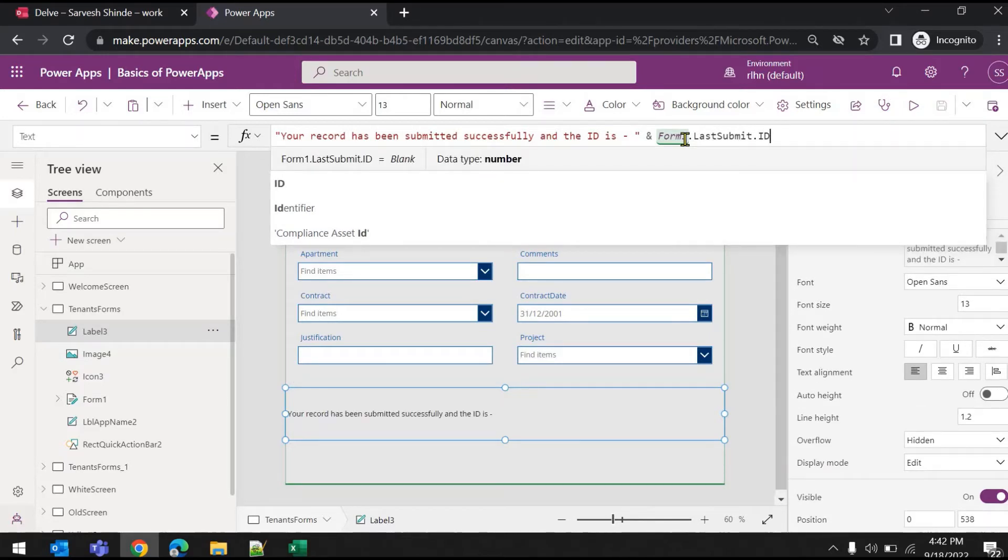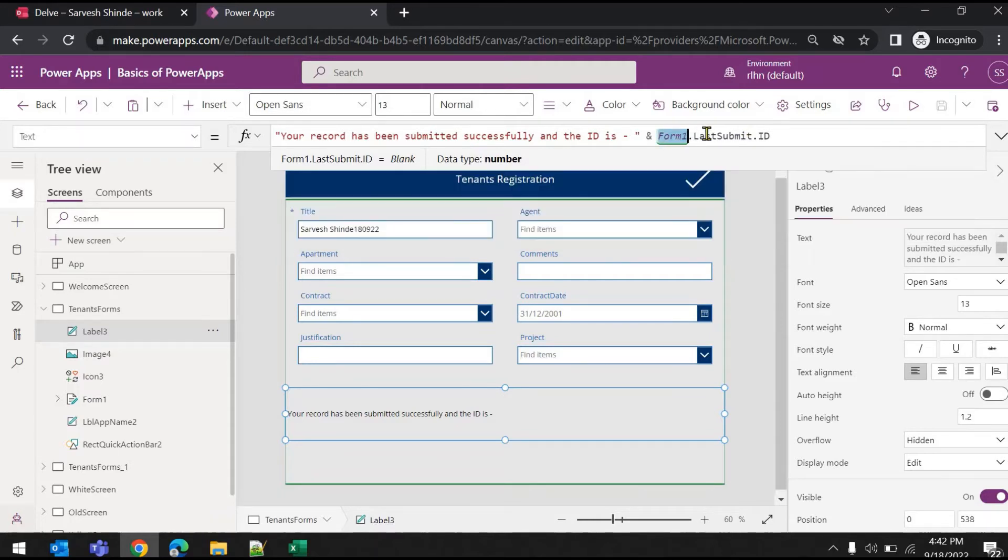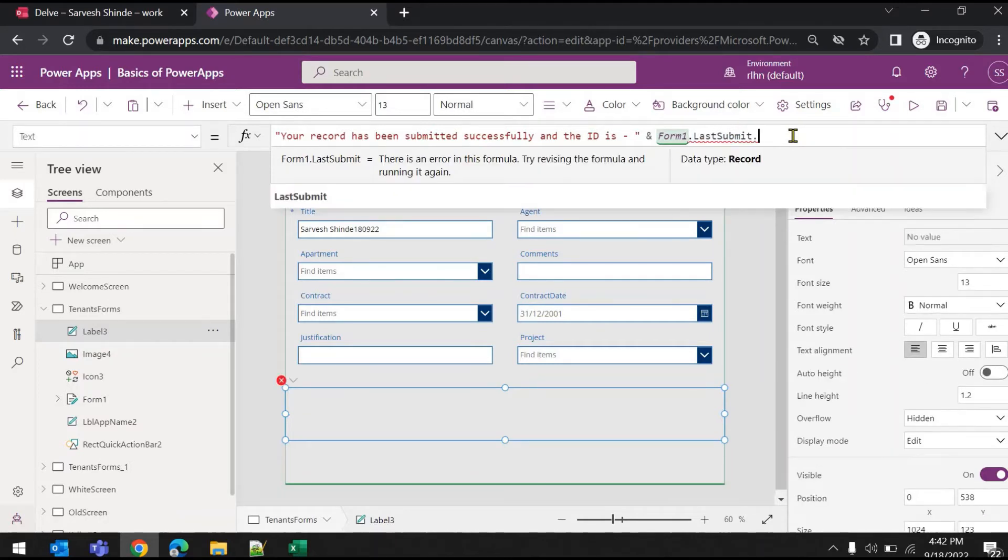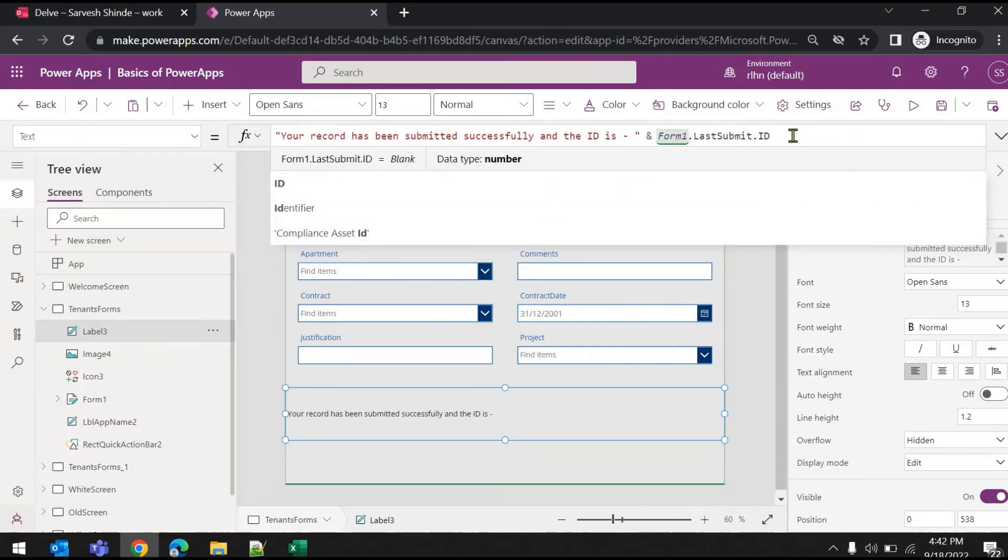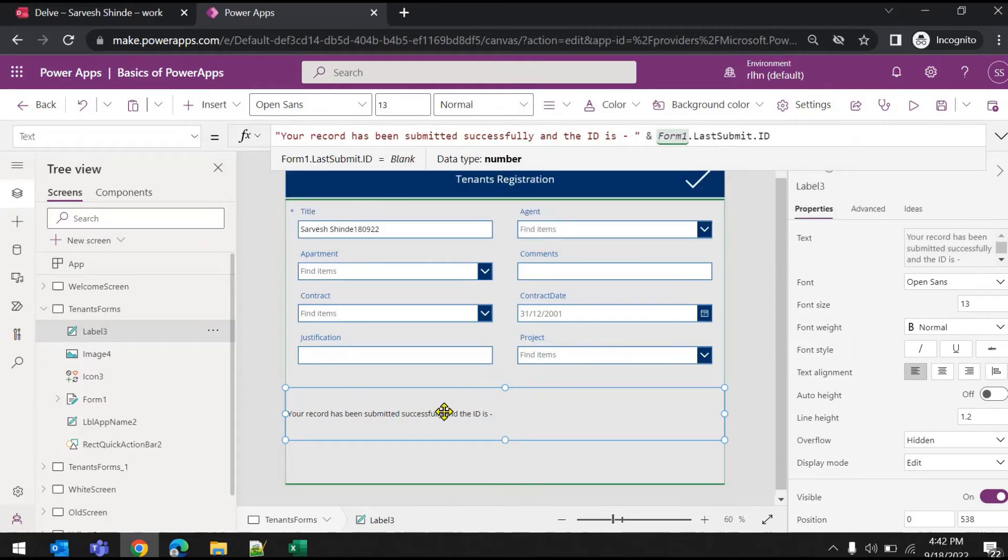So to get the ID of your last submitted record, you need to use Form1 (the name of your form) dot last submit - that's the last record - and then dot ID. This will give you the ID of the last submitted record. Let's just give it a try.